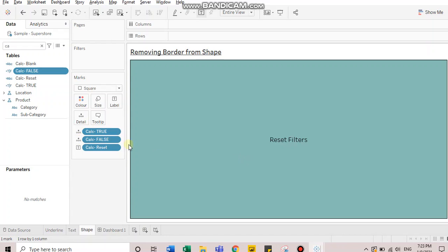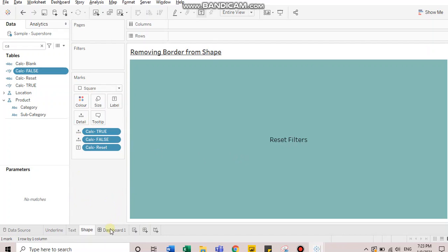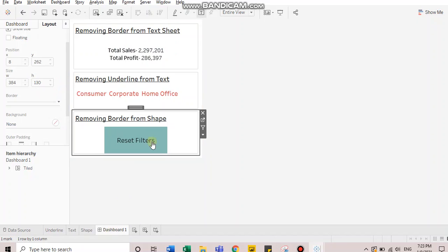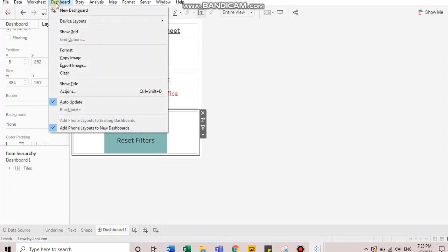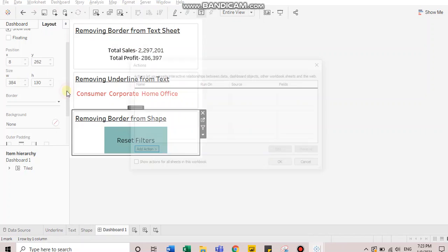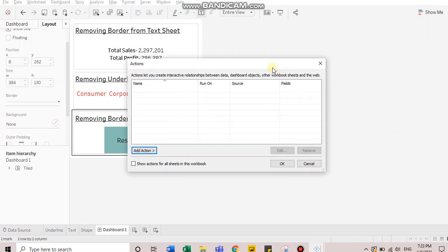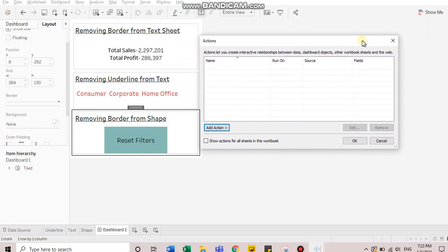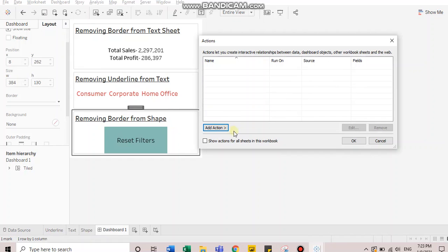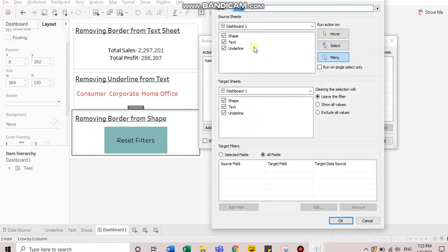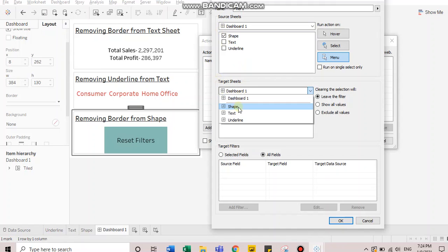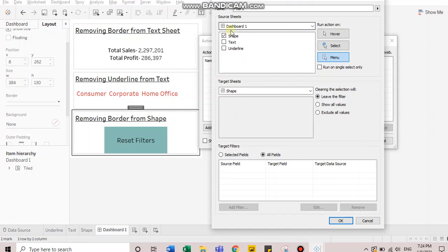Now, when I go to dashboard, I will go to dashboard menu and choose actions. Here I need to apply an action filter. So I will choose add action filter and I want to do this false shape sheet and target sheet here would be shape. So remember, in your source sheets, it should be the sheet from your dashboard and in the target sheets, it should be your actual sheet.